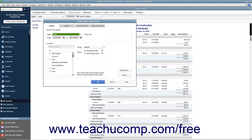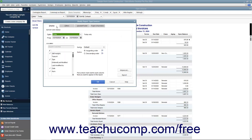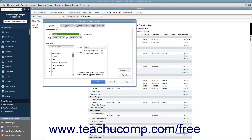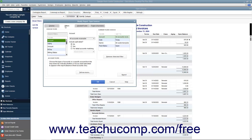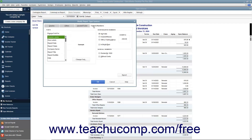In the Modify Report dialog box, the major report customization categories appear as tabs across the top: Display, Filters, Header/Footer, and Fonts and Numbers. The Display tab lets you add and customize report columns, set summarization options, and change the report's date range. The Filters tab lets you choose which transactions to show in the report. The Header/Footer tab and the Fonts and Numbers tab control the general appearance of the report header, footer, text, and numbers.